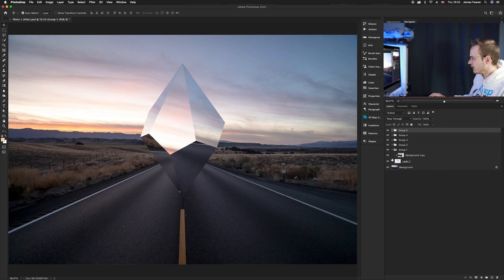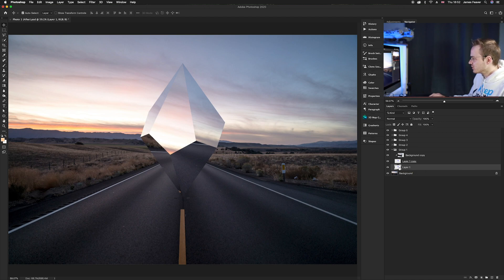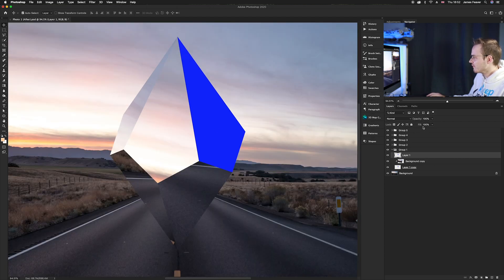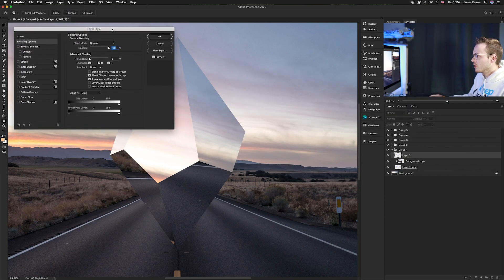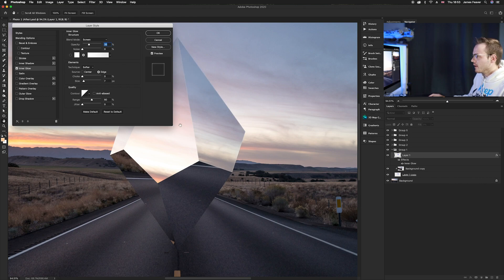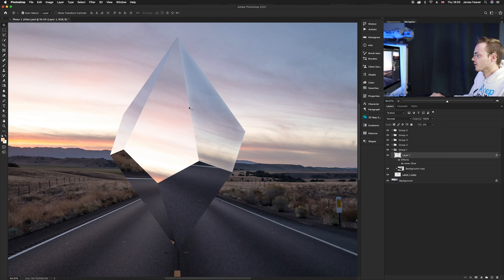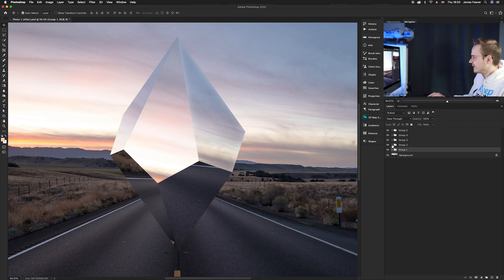Now we apply the glow effects. Inside Group One, create a new layer and press Command-J to duplicate the colored shape layer. Drag it to the top of the group, then turn the Fill of this layer down to zero percent — not Opacity, Fill — so it goes completely invisible. Double-click the layer to open Layer Style. Go to Inner Glow, set it to default, increase the Size, and reduce the Opacity to around 20. This creates a nice halo effect around the edge of that shape section.